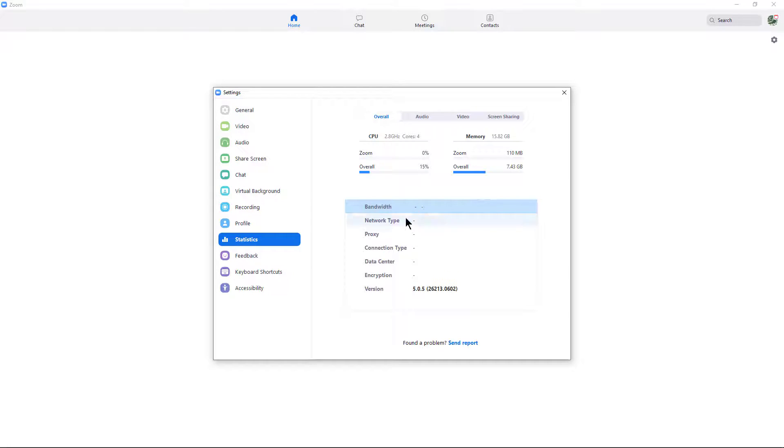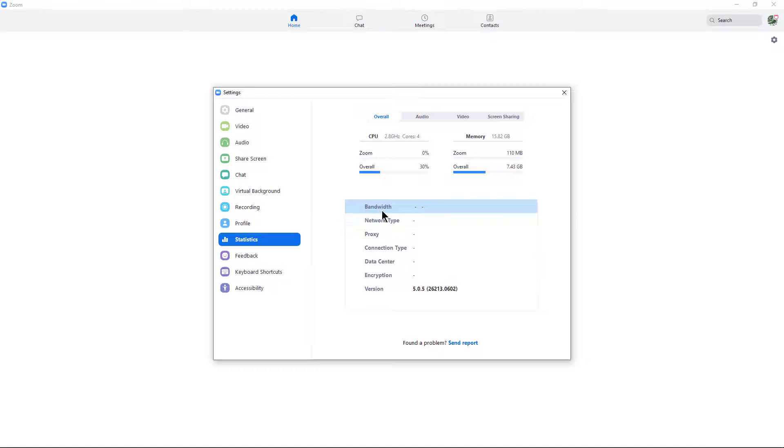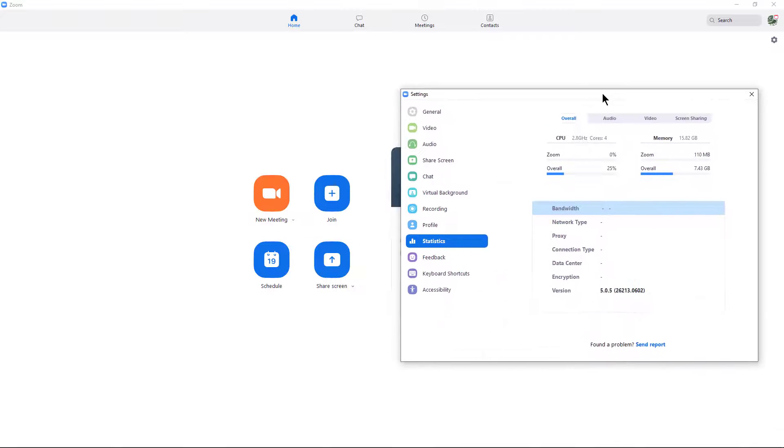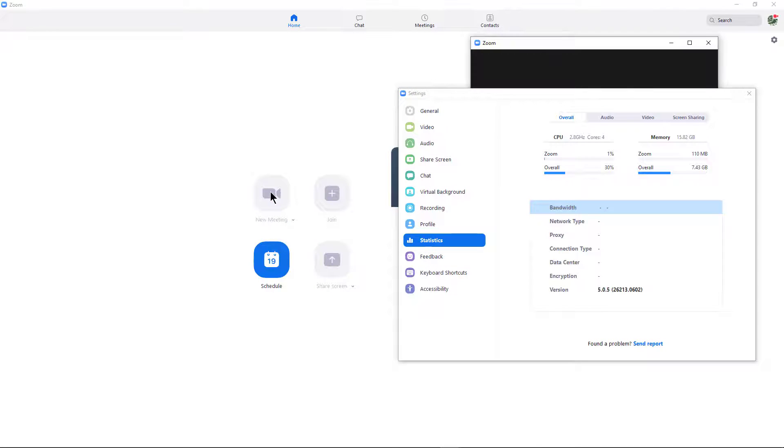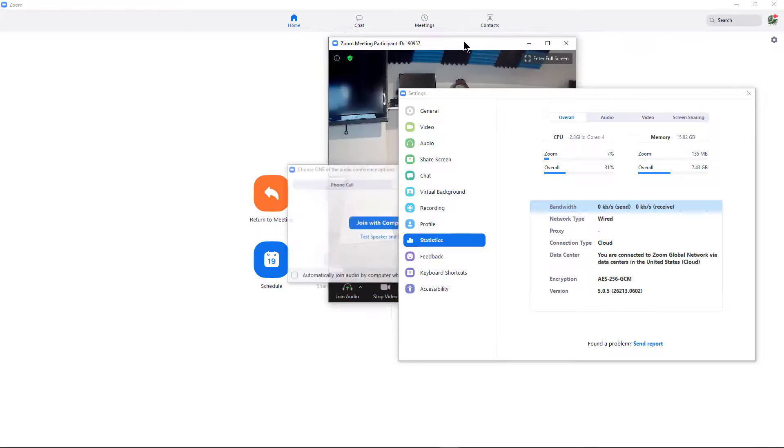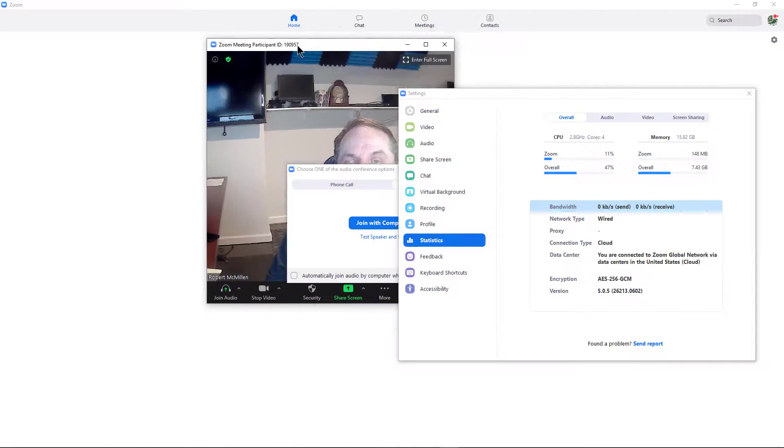If we go down to the box below, we can see bandwidth, network type, proxy, all these other types of information that'll show up when we launch a Zoom meeting. So let's go ahead and do that. I'm going to launch a meeting and we're going to look and see if anything majorly changes.